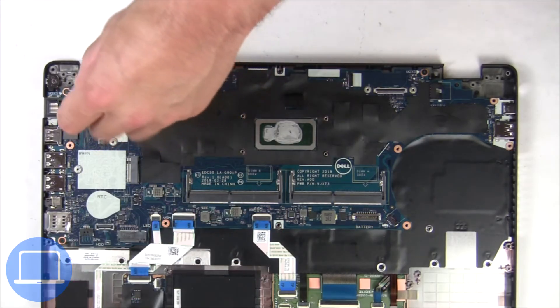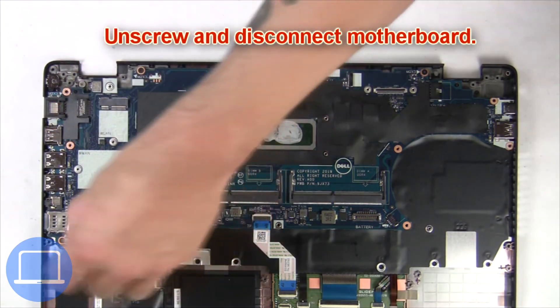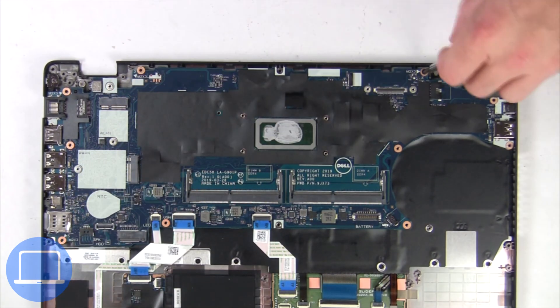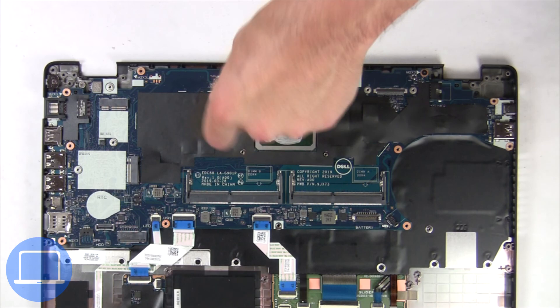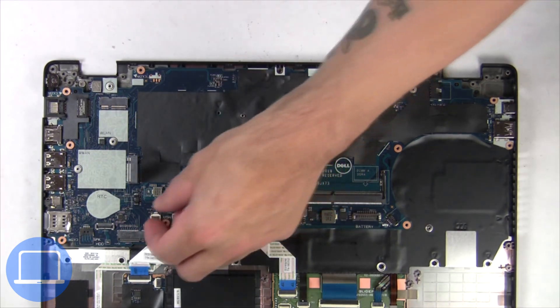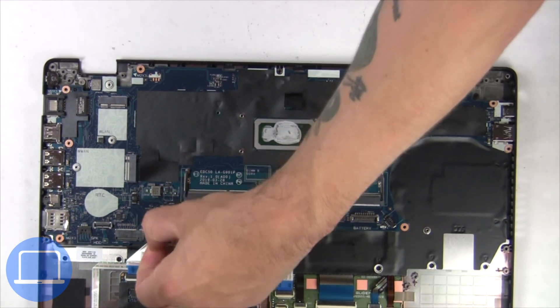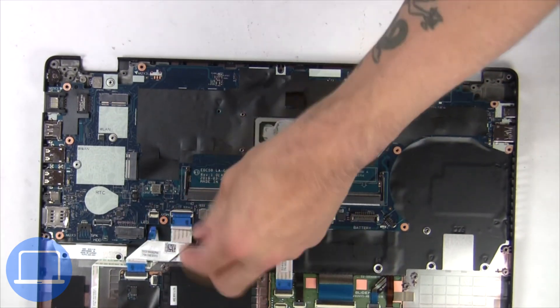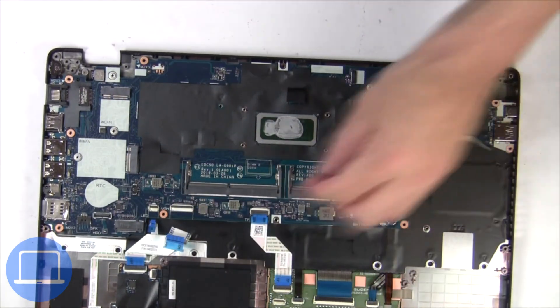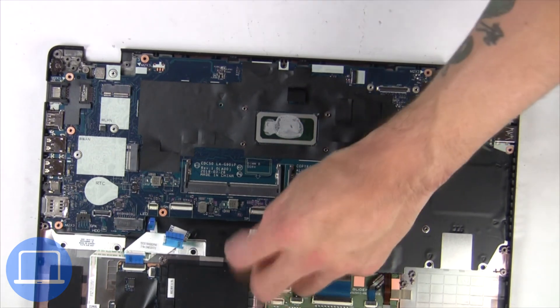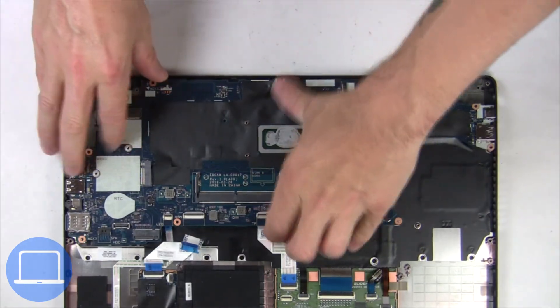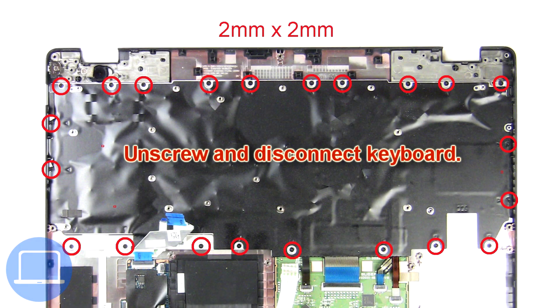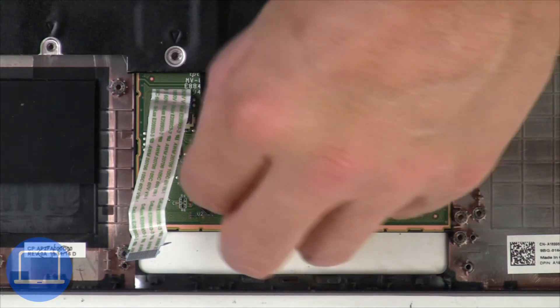Now unscrew and disconnect motherboard. Now unscrew and disconnect keyboard.